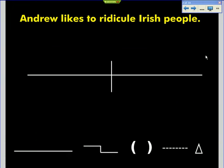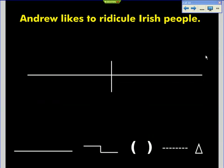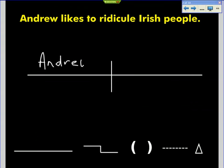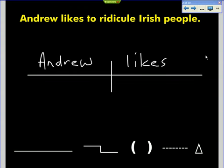Apparently Andrew likes to ridicule Irish people. So this looks pretty simple, and I think it is pretty simple, but of course it will ask us to diagram an infinitive. Let's start it out. Laura, what is my simple subject? And Laura, what is my simple predicate? Likes. Okay, easy enough — Andrew likes. Now we have 'to ridicule Irish people.'